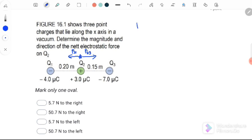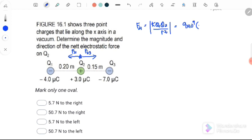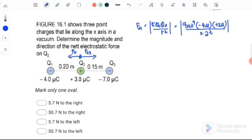First, we need to find the magnitude of F21, where F21 equals K Q1 Q2 over R squared. Remember to take the modulus because we only want the magnitude. Q1 is negative 4 micro, Q2 is positive 3 micro, and the distance is 0.2 squared. Therefore F21 is equal to 2.7 Newton.